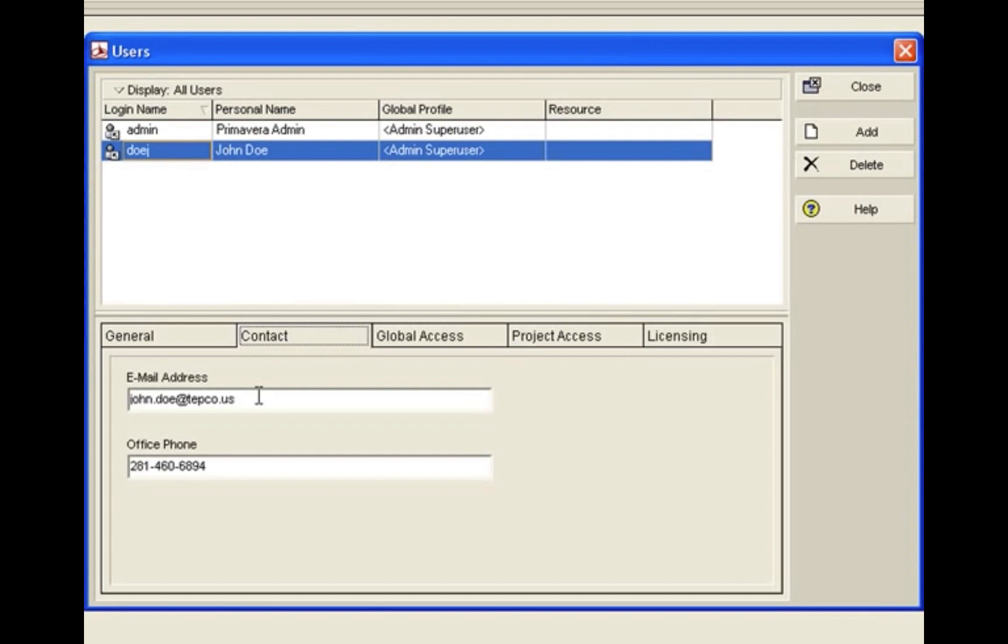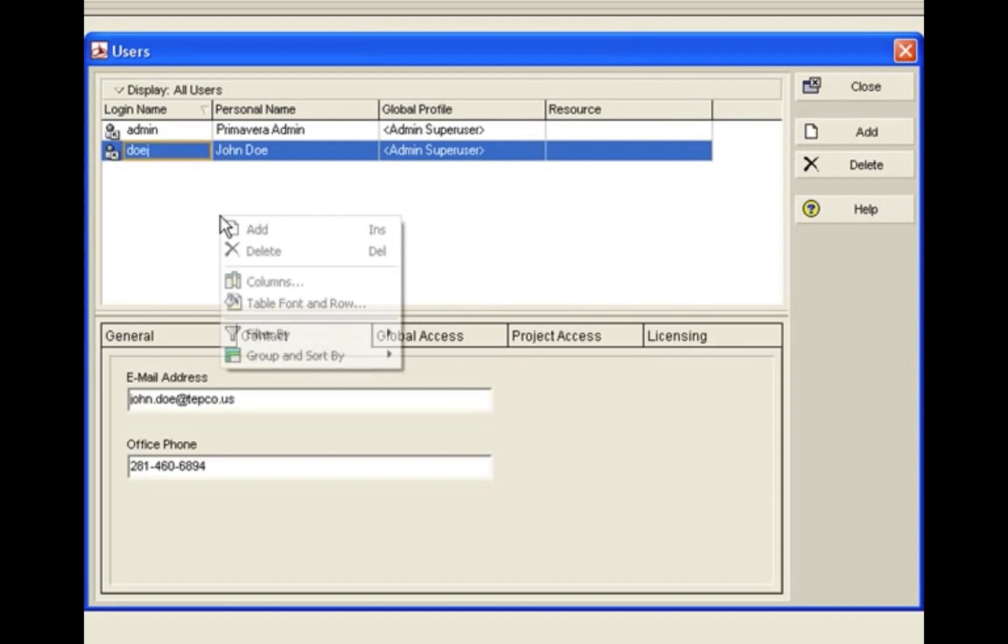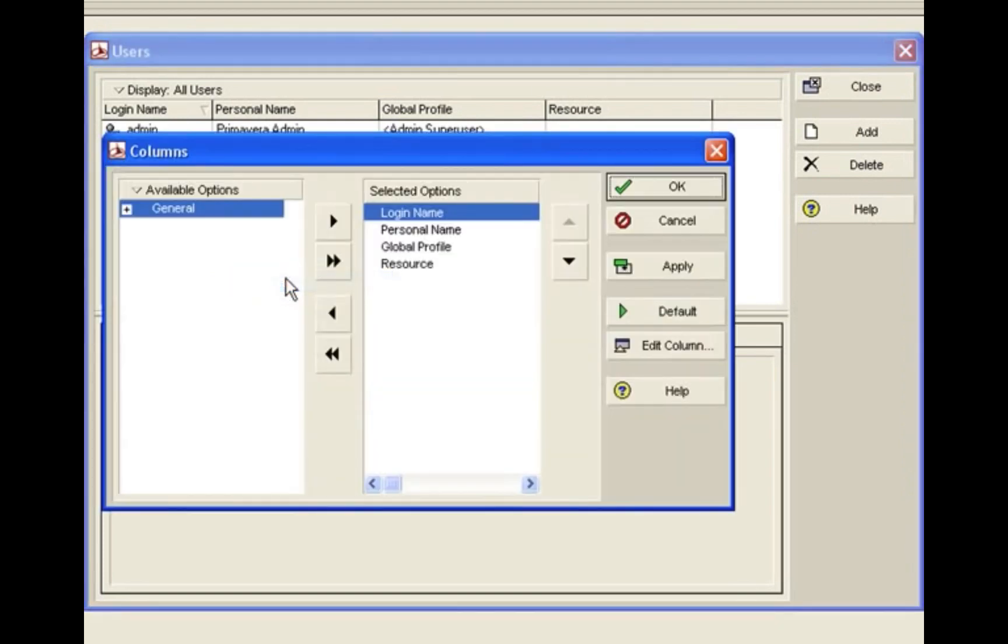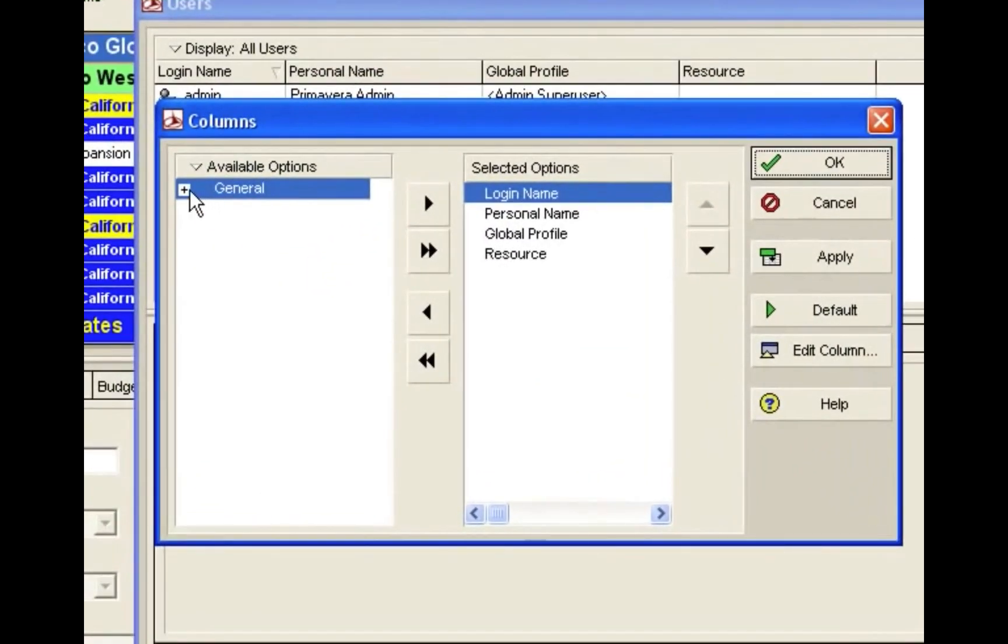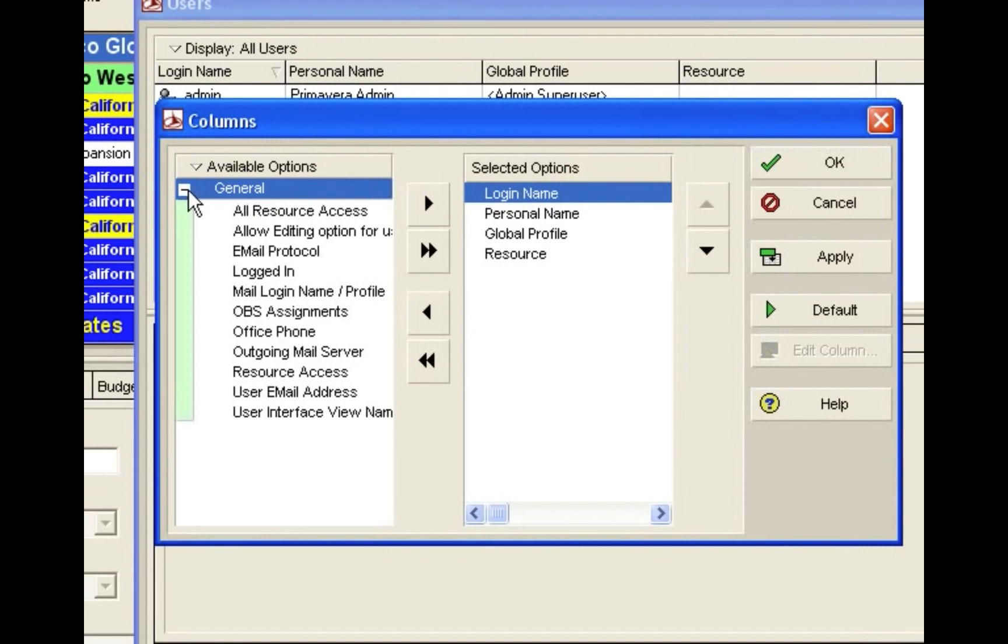One way to look up what user is in your database is in this window here. If we right-click in this window and go to Columns, drop down from the General tab on the left-hand side, and choose Logged In and move it to the right.